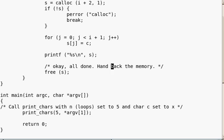It's all done. Hand back the memory — free s.